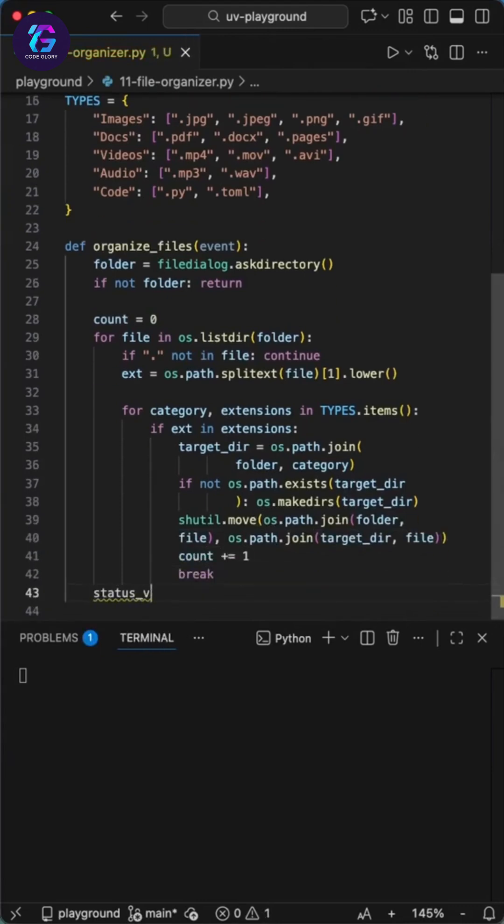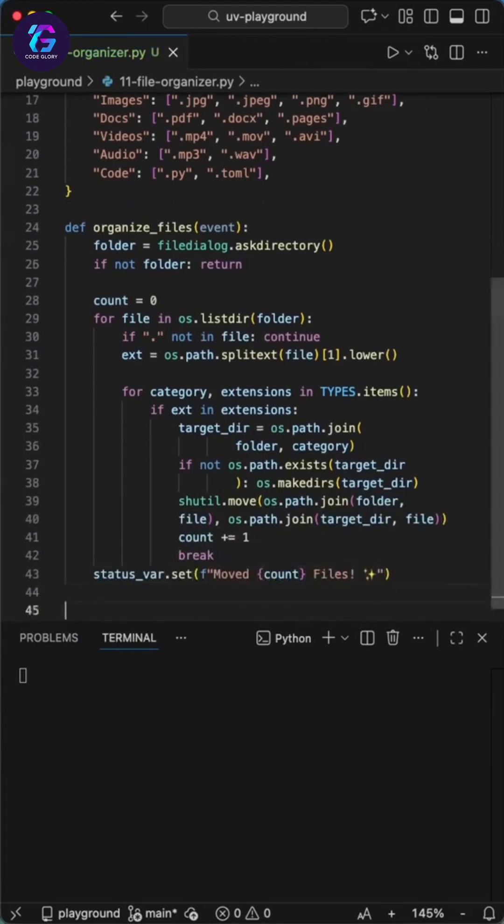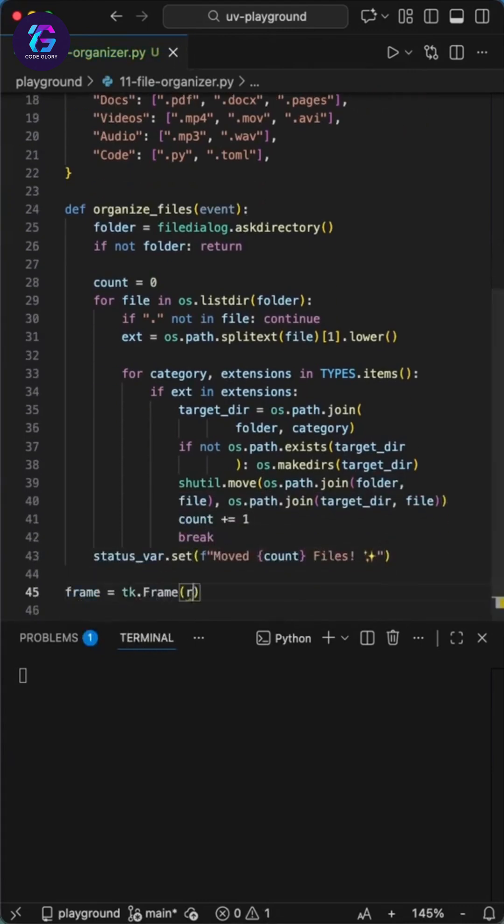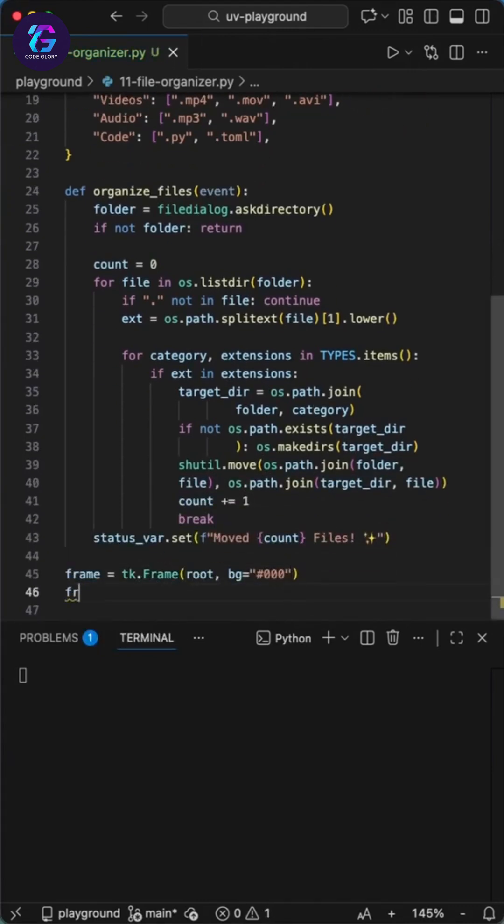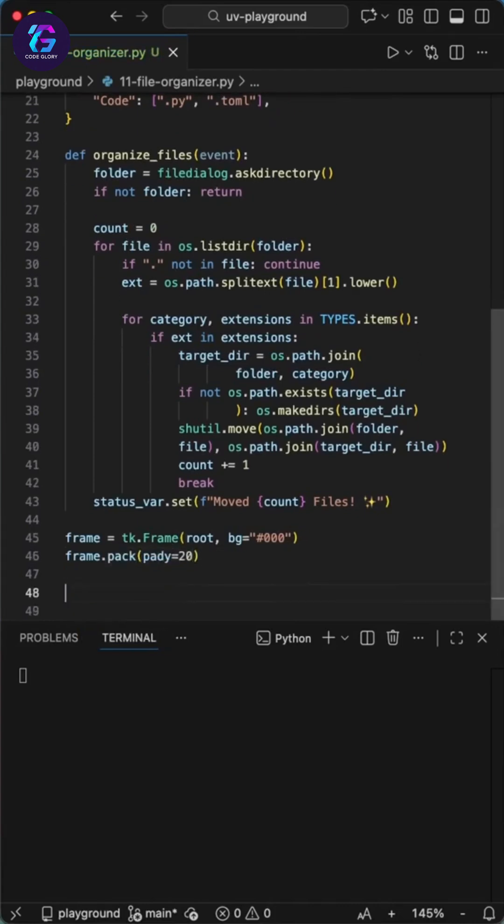We iterate through our categories, and if we find a match, we set the target folder. This is where it gets tricky. We check if the folder doesn't exist and create one to ensure there will always be a target folder.